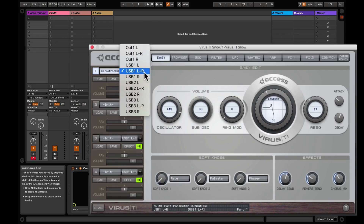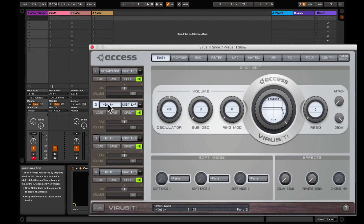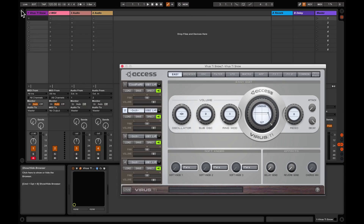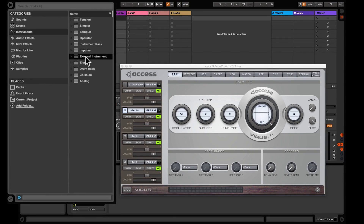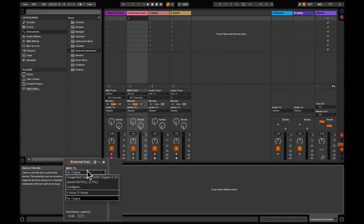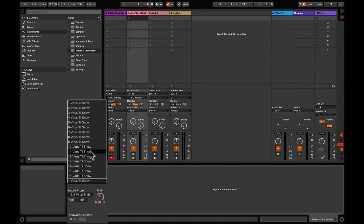Load a patch and we have sound. As you can see, this first track is going out the main out that we just set. Now let's move to track two — we need to send the output to a separate out. Choose USB 2 left and right. Go to your Live instruments on the left panel; we need to create an external instrument, and the MIDI needs to be sent to the Virus.